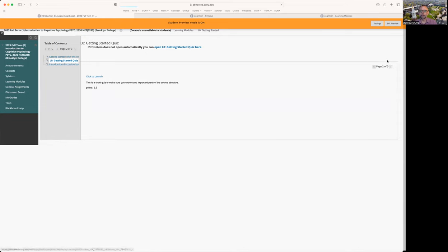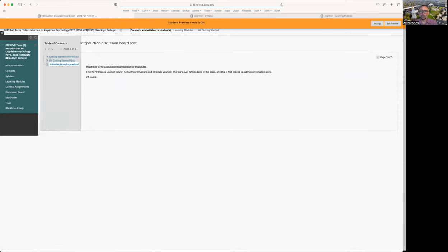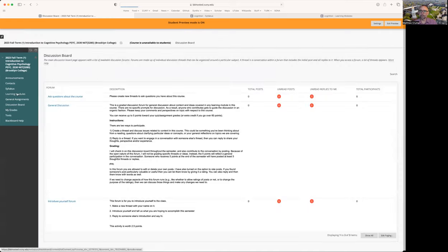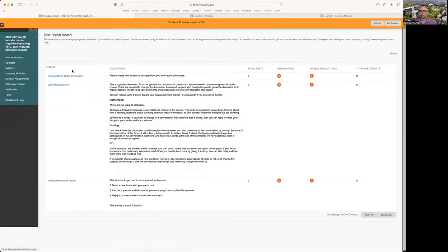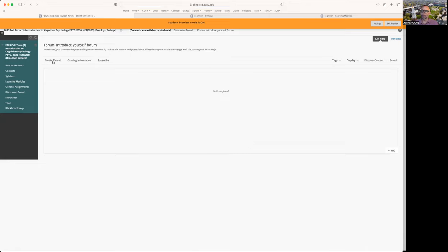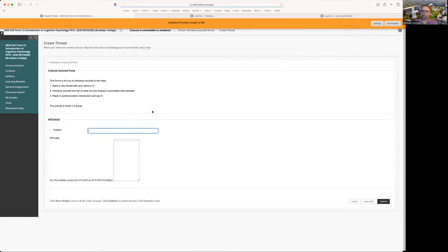Once you're done with that, there is an optional assignment to go ahead and introduce yourself to the class. So it's asking you to head over to the discussion board section, find the introduce yourself forum and introduce yourself. There's 120 students in the class or possibly more, I think it might go up to 130. And this is a chance to get the conversation going. Go to the discussion board section and you'll see there's a few different discussion board options. To do this part of the assignment, you would just click on the introduce yourself forum. Your job is to make a new thread and introduce yourself. If you haven't done this before on Blackboard, here's how it would work. Go and click create thread.